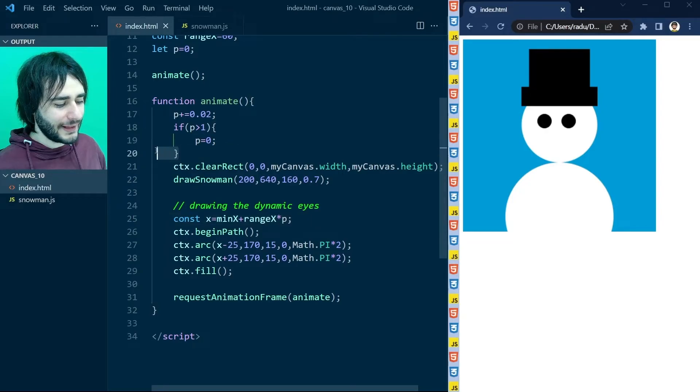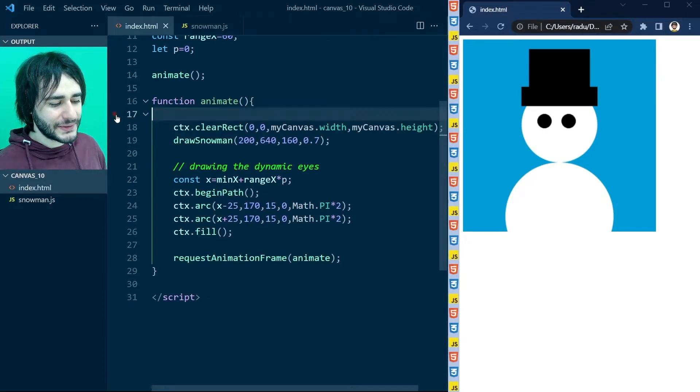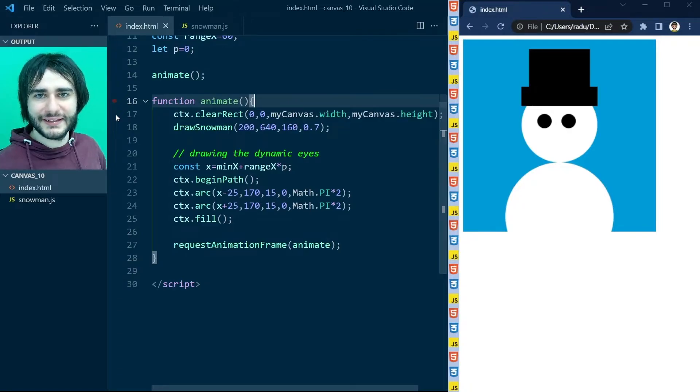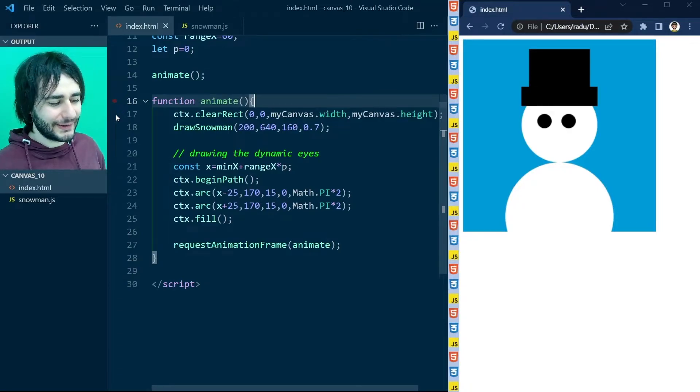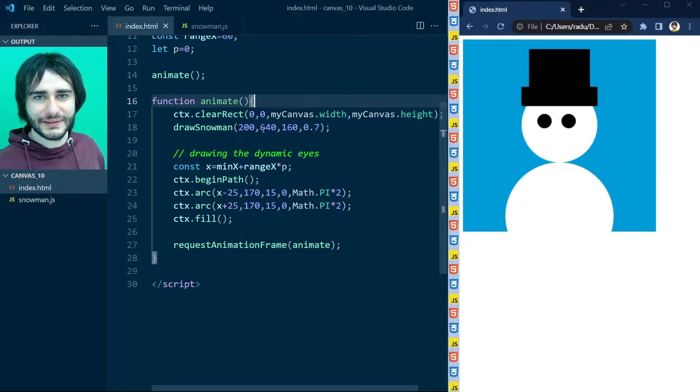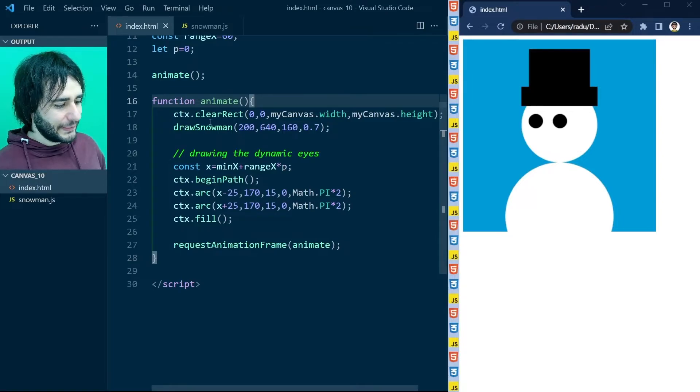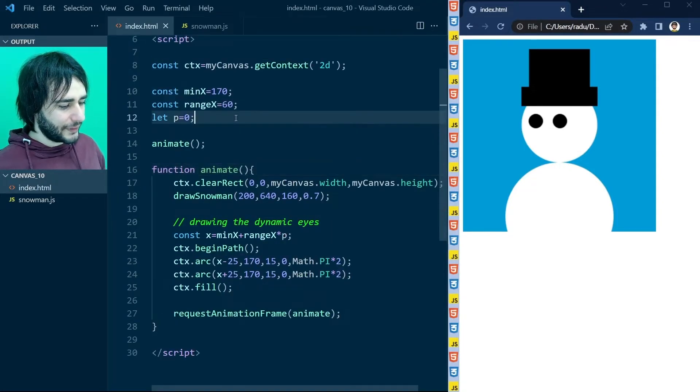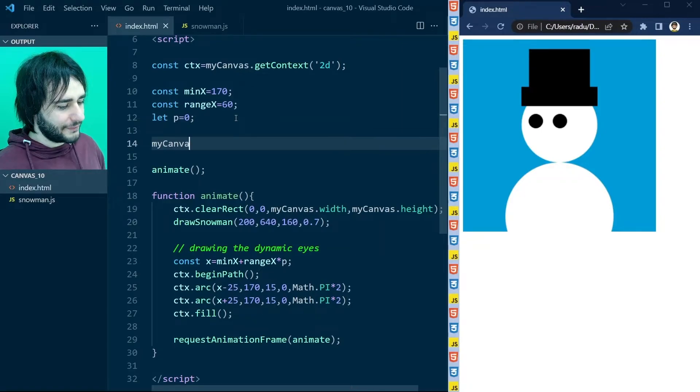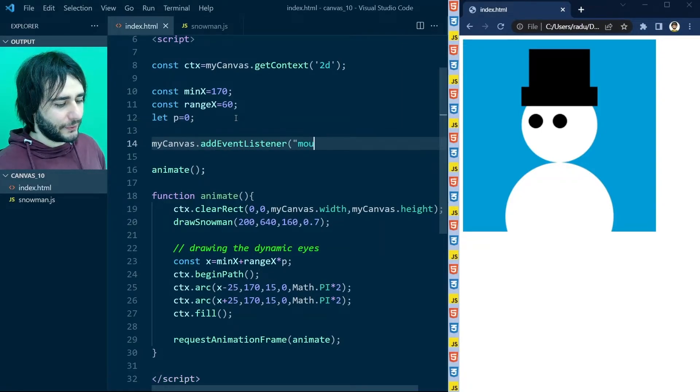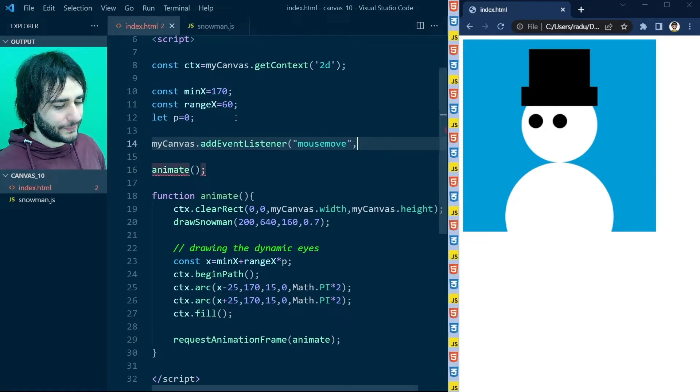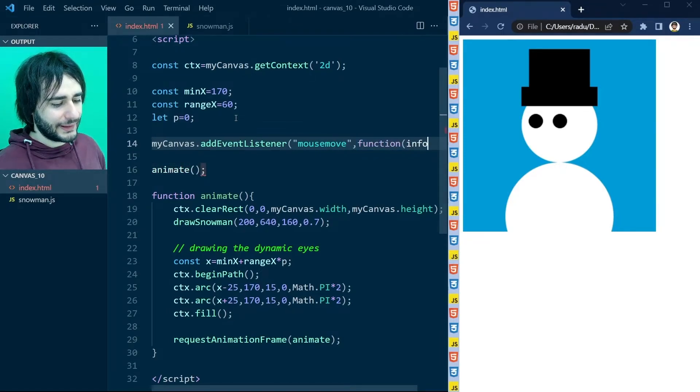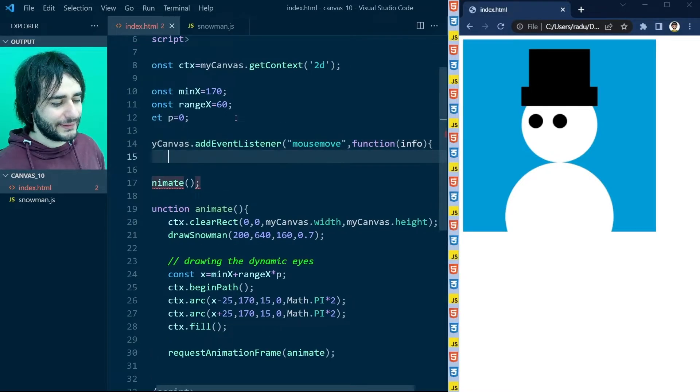We don't want this p to increase in this way really. We are going to use the mouse move event listener from previously to get the value of p dynamically according to what the user is doing with their mouse. So here at the top I'm going to write myCanvas add an event listener for mouse move.